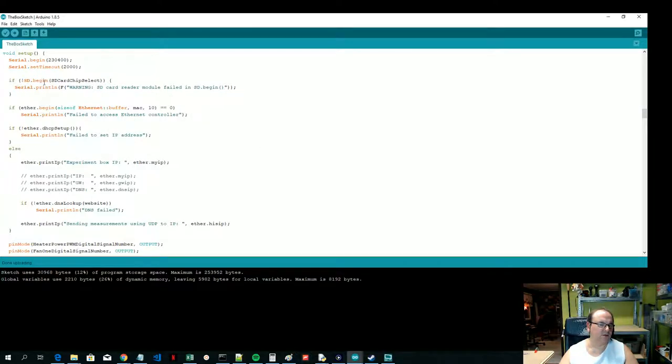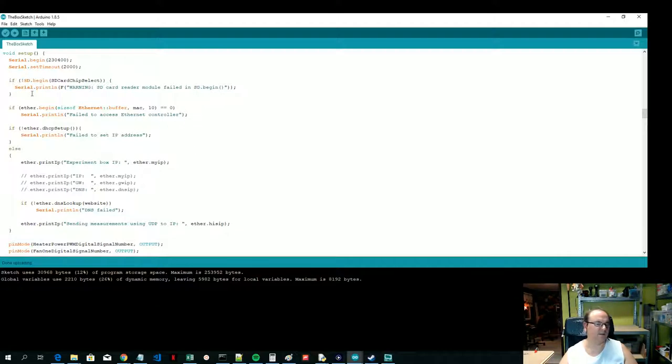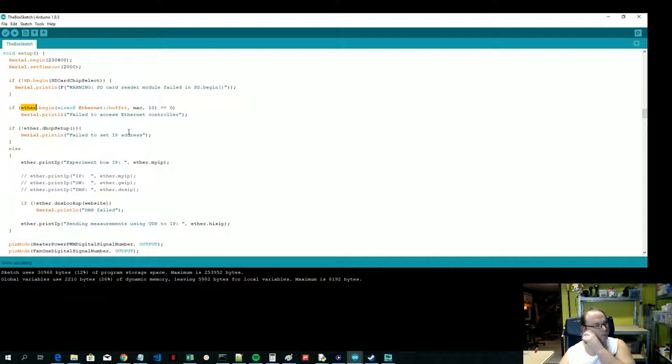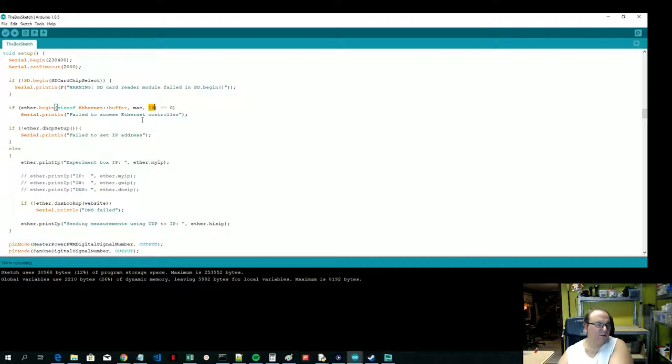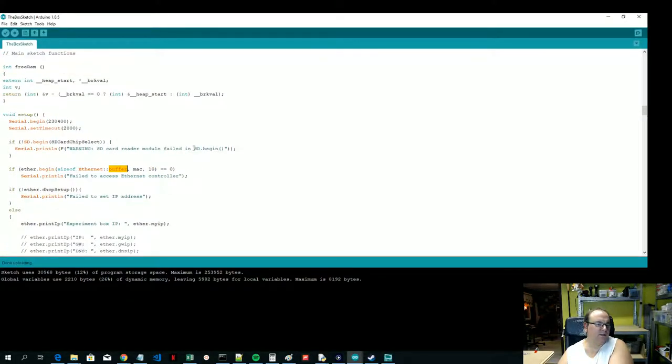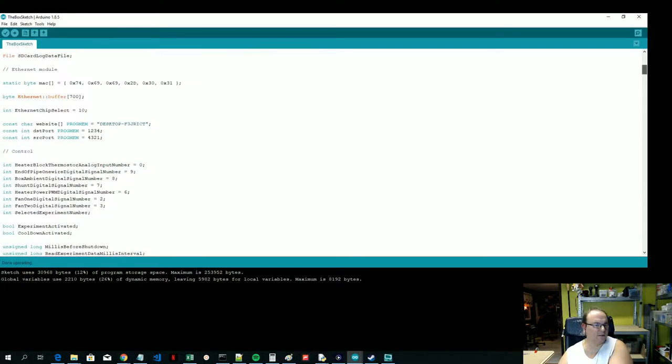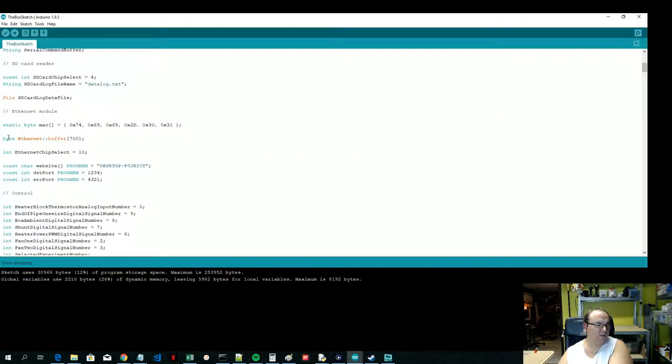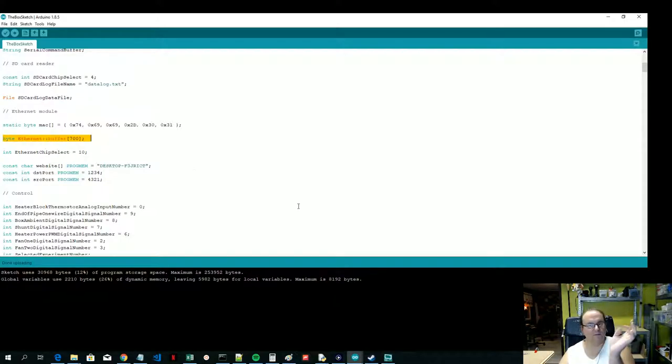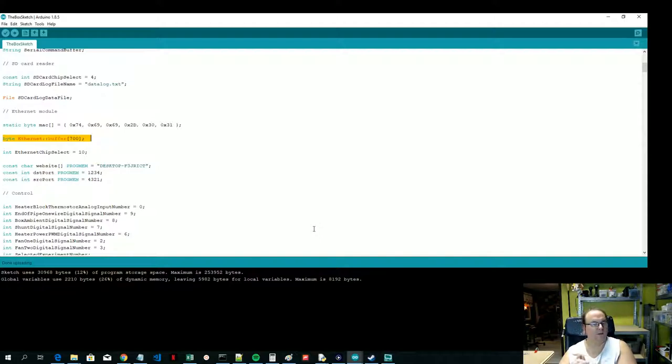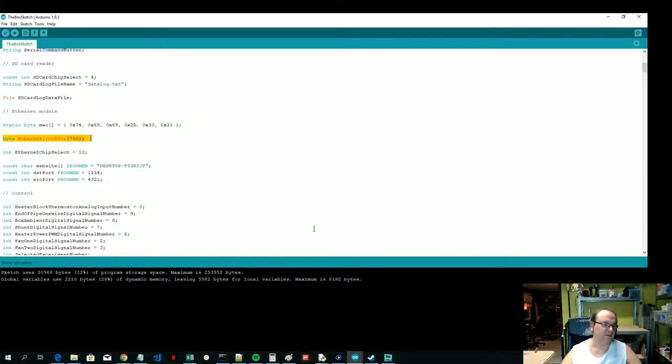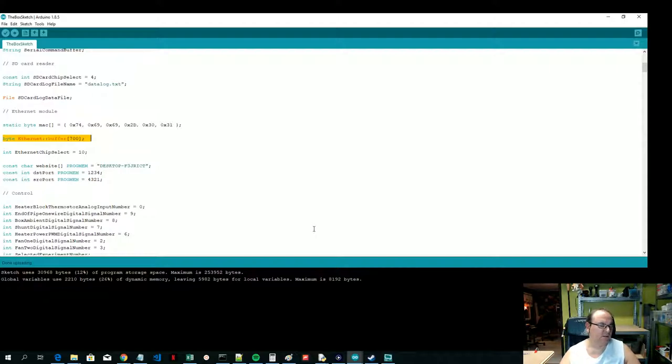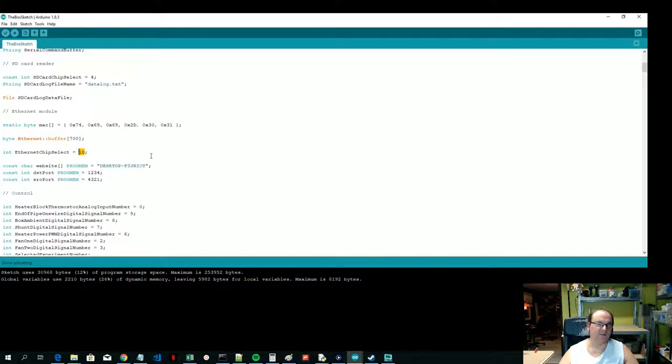When you define the buffer, make sure you do make it 700. There's lots of different variants on the internet, but most of the core examples are 700 bytes. If you're going to run this on an Arduino Uno, then goodbye memory. But if you want reliable ping functionality, loopback functionality, and reliable UDP, then don't have anything less than 700 in my experience. You can see here Ethernet chip selector I've set to 10.